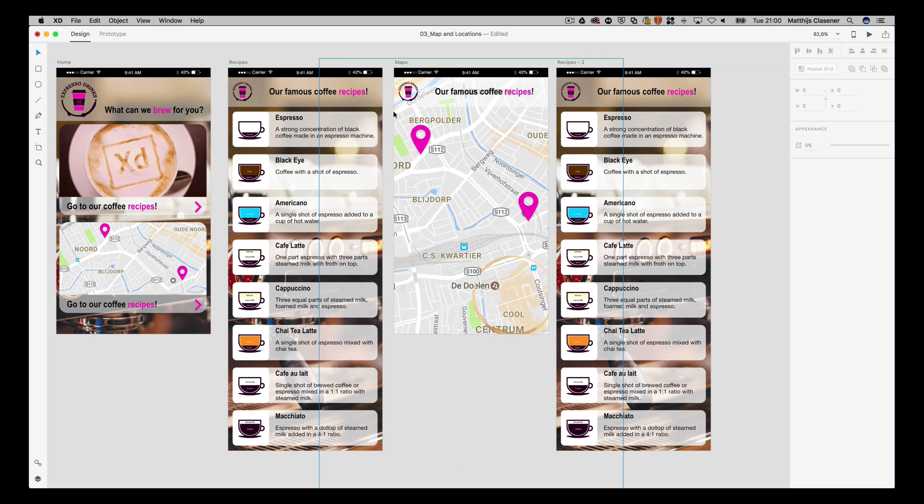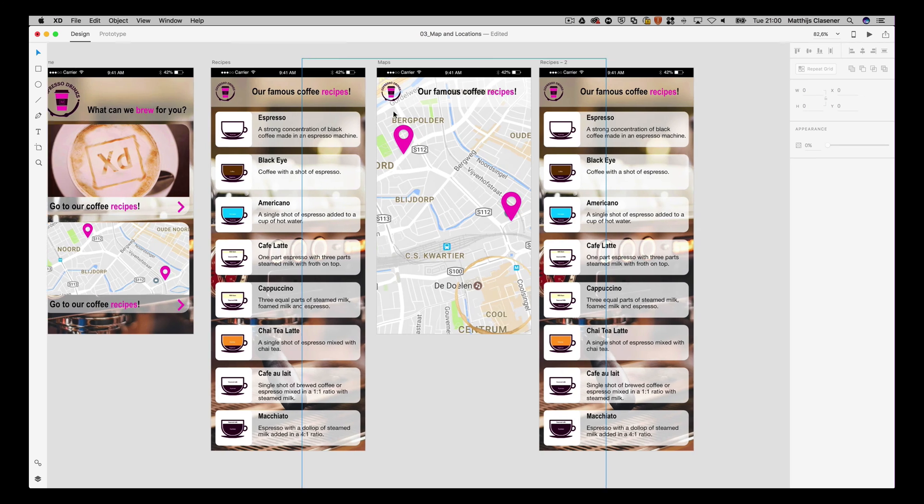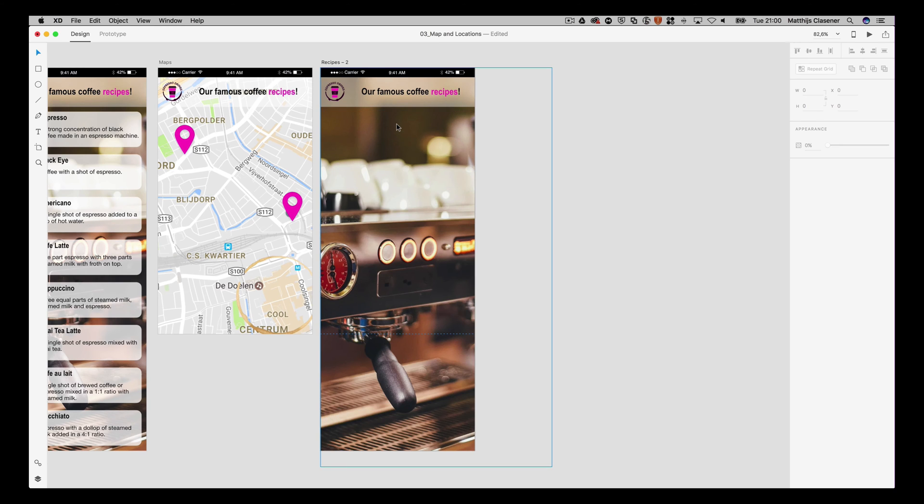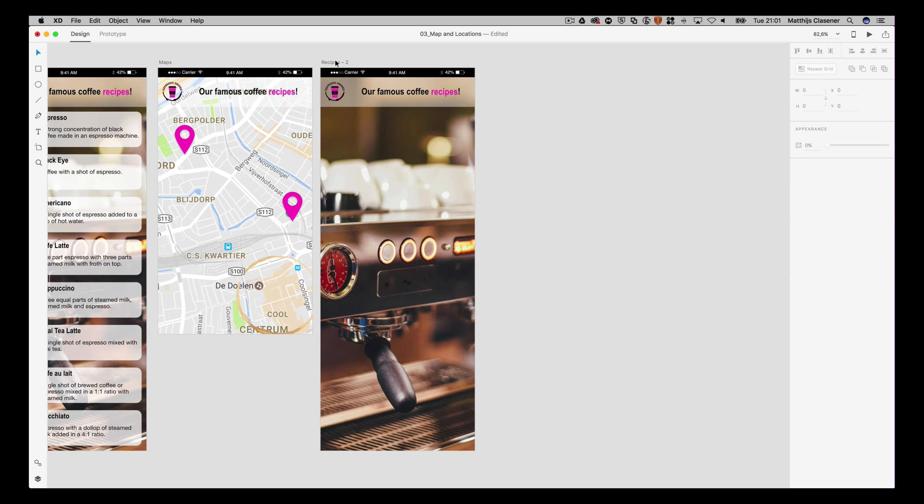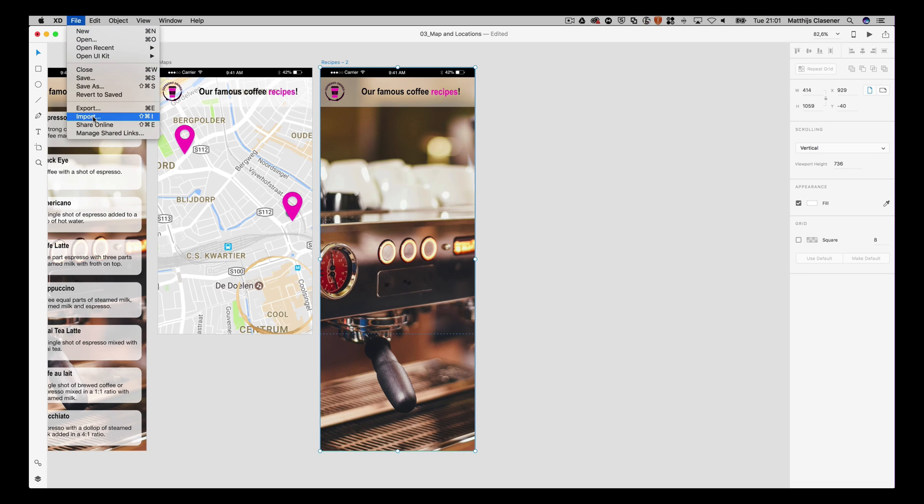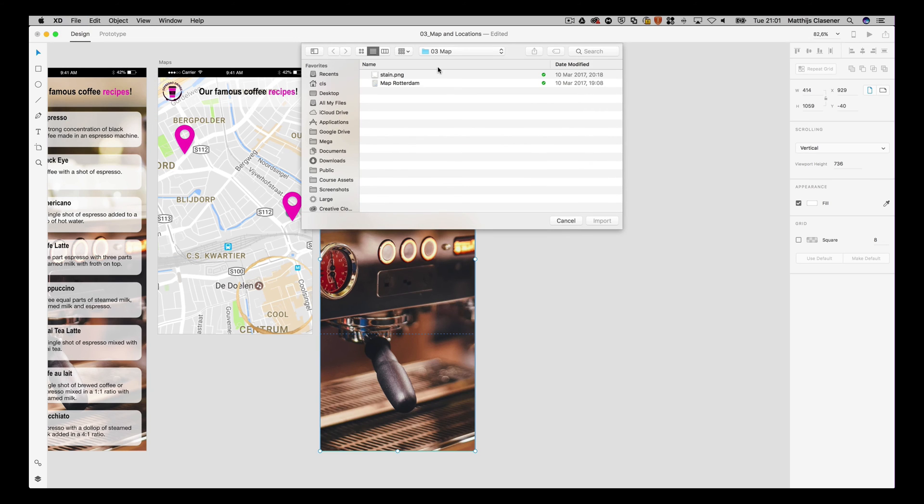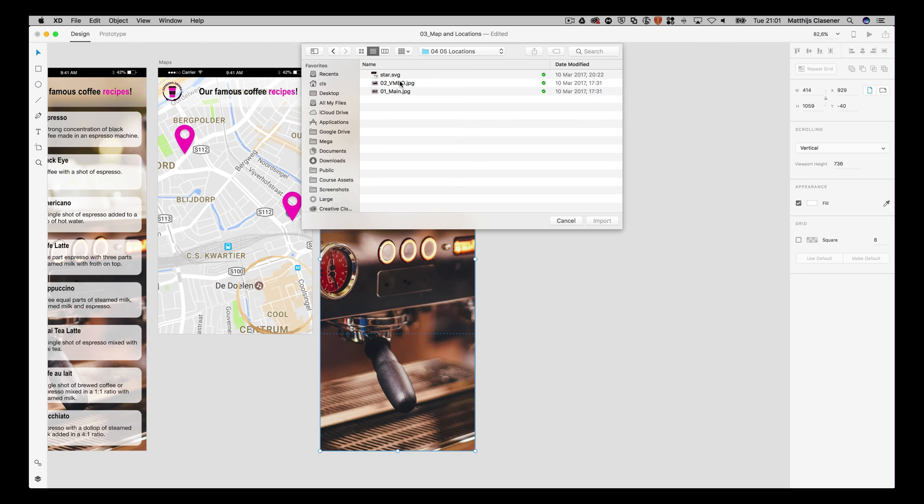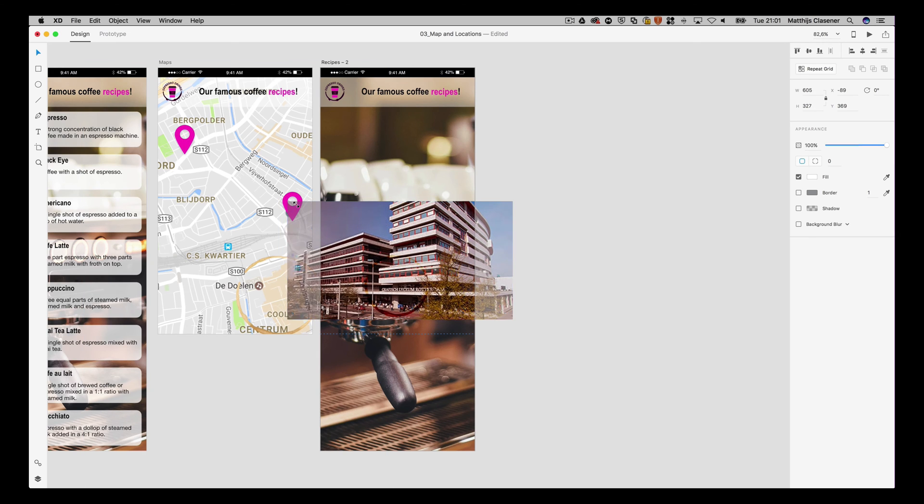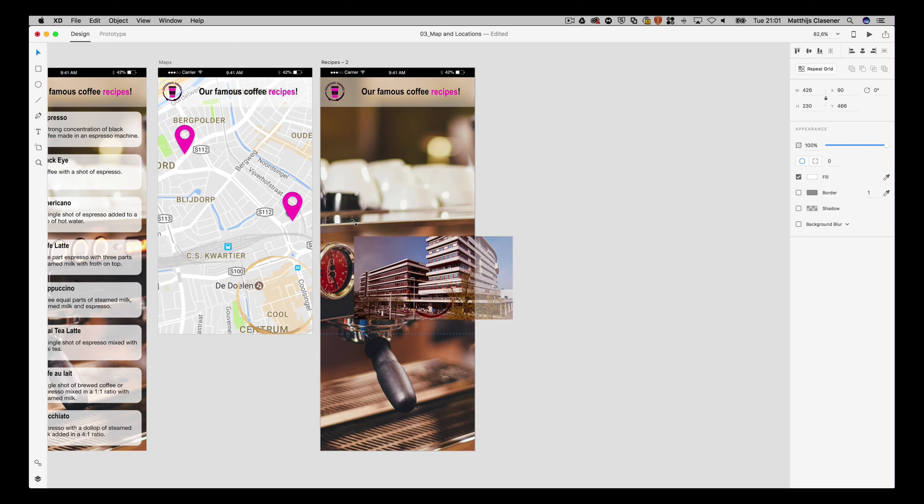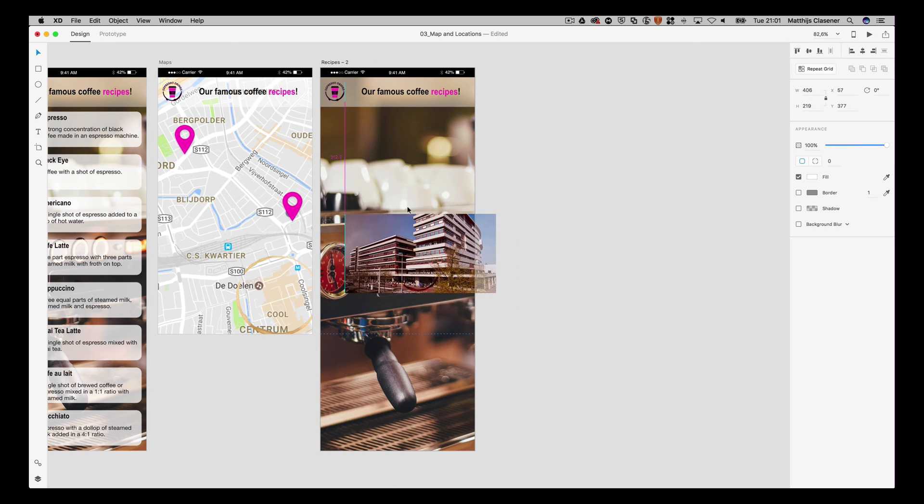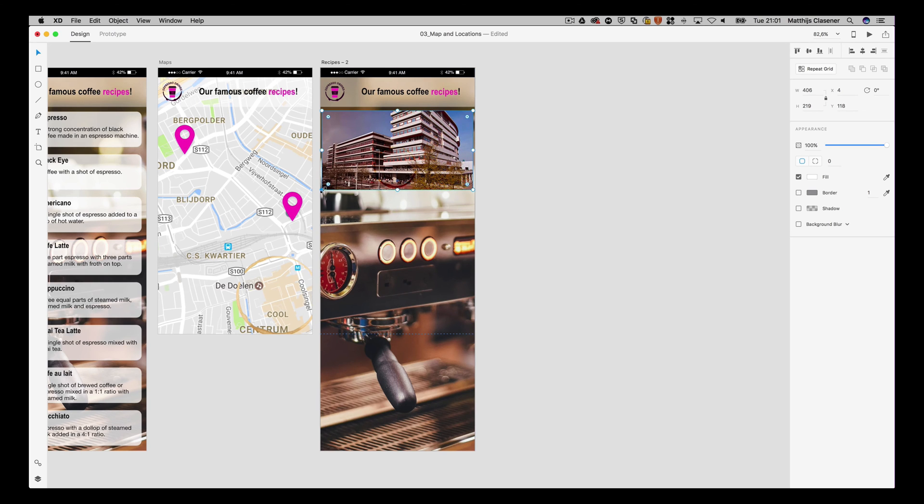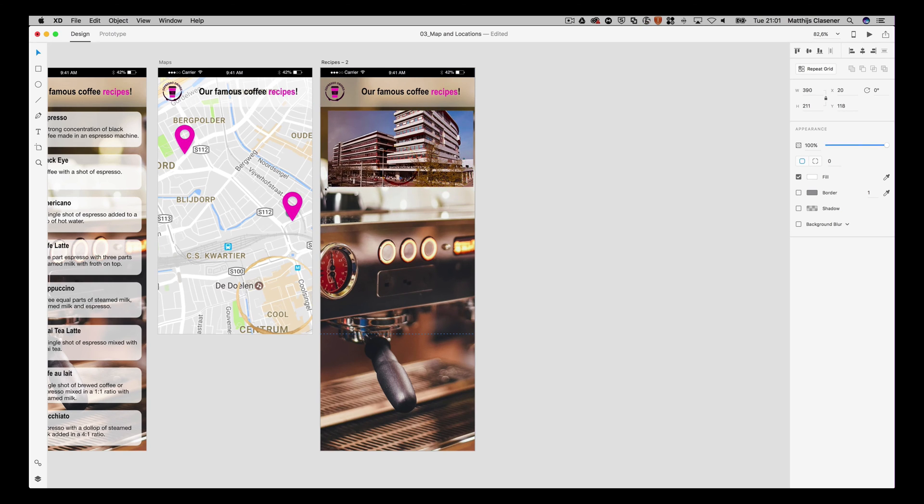That's artboard number three, and that leaves us with just two artboards that we're gonna make. I don't need a repeat grid in this one. I'm gonna leave the rest of the artboard, so I'm gonna select it and import one of the images. Go to the assets again, and I'm gonna choose the main location, import it.